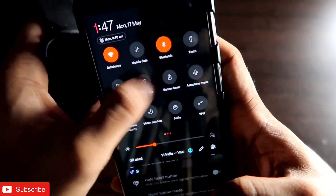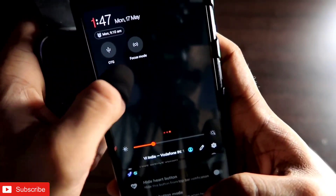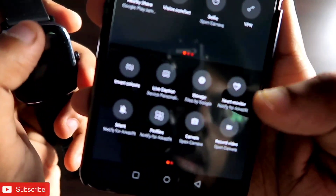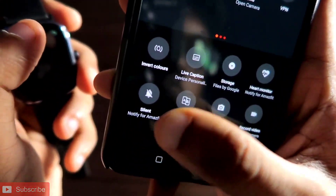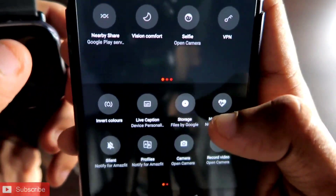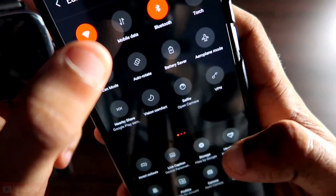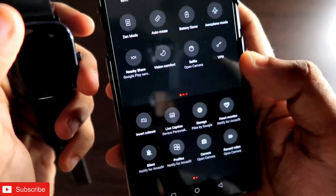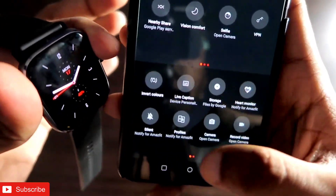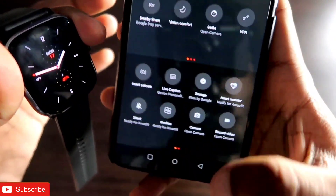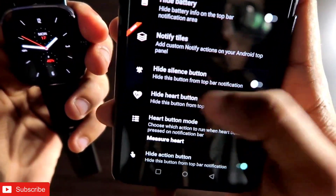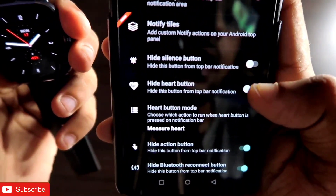After the battery option, you can hide certain items. If you check battery and weather, you can see those. There are also 2 options — silent mode and heart rate monitor — which you can keep as tiles in the notification bar. You can also hide the silence button and the heart rate button.